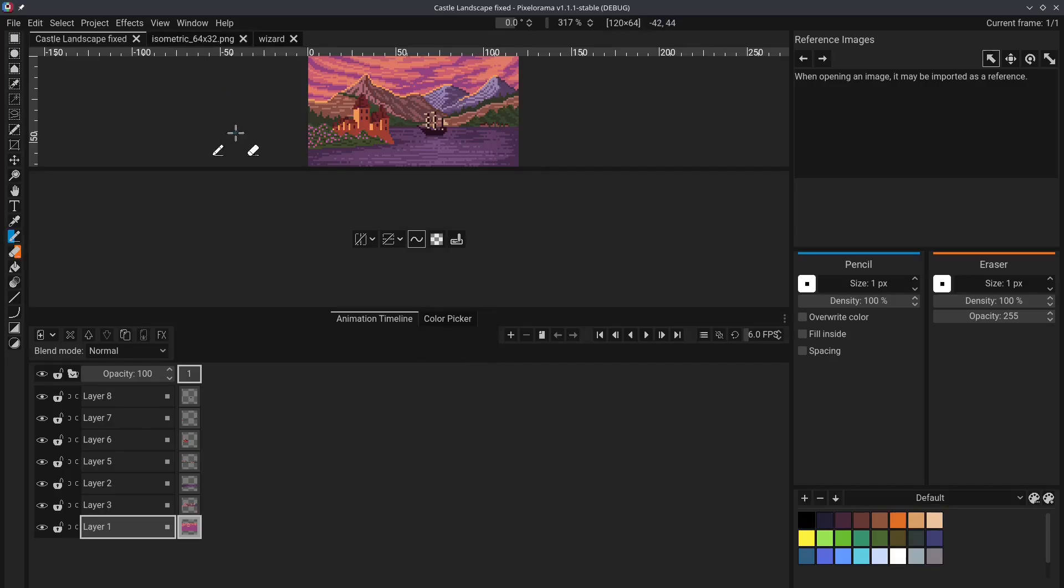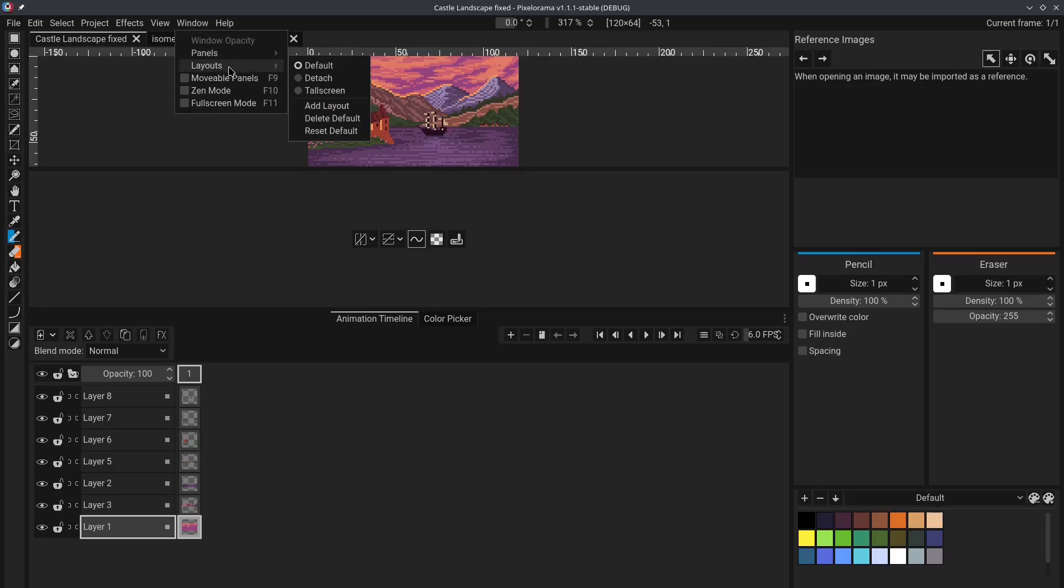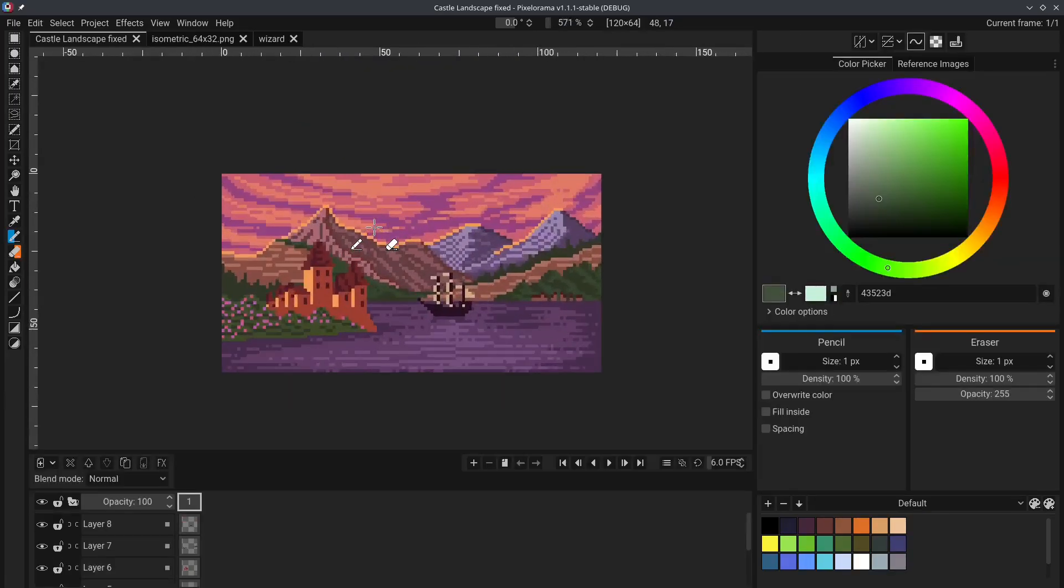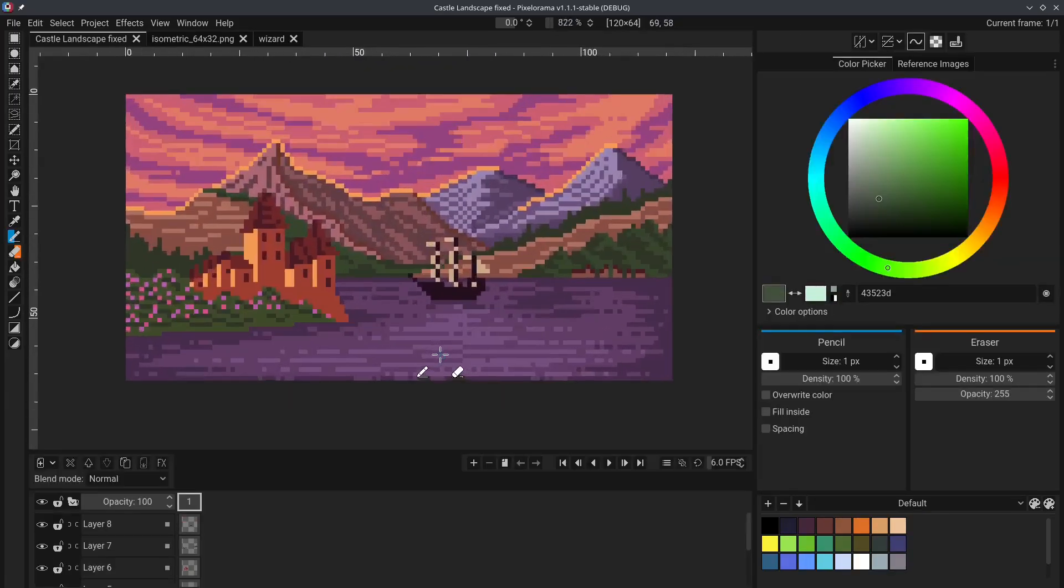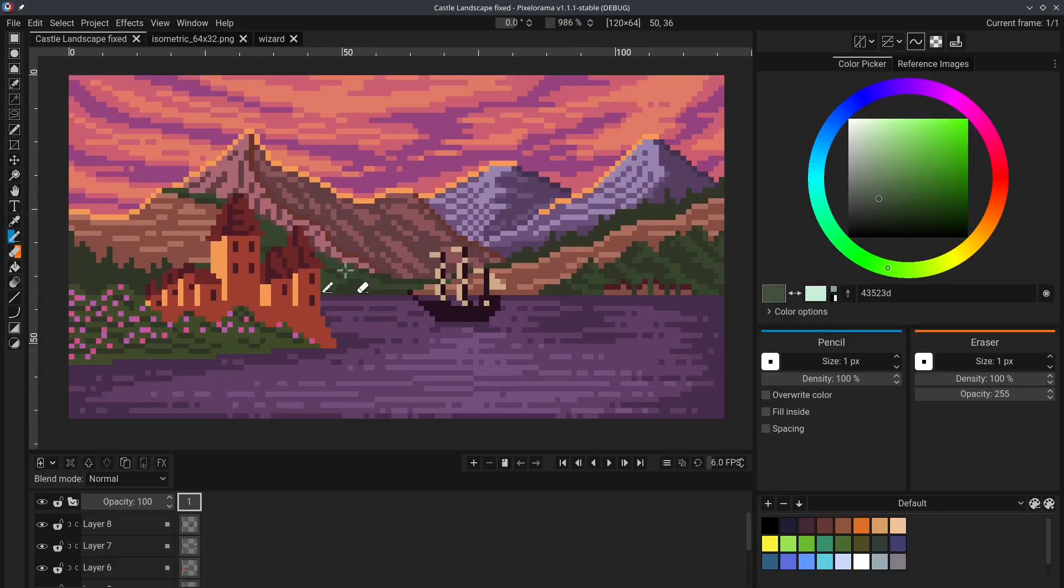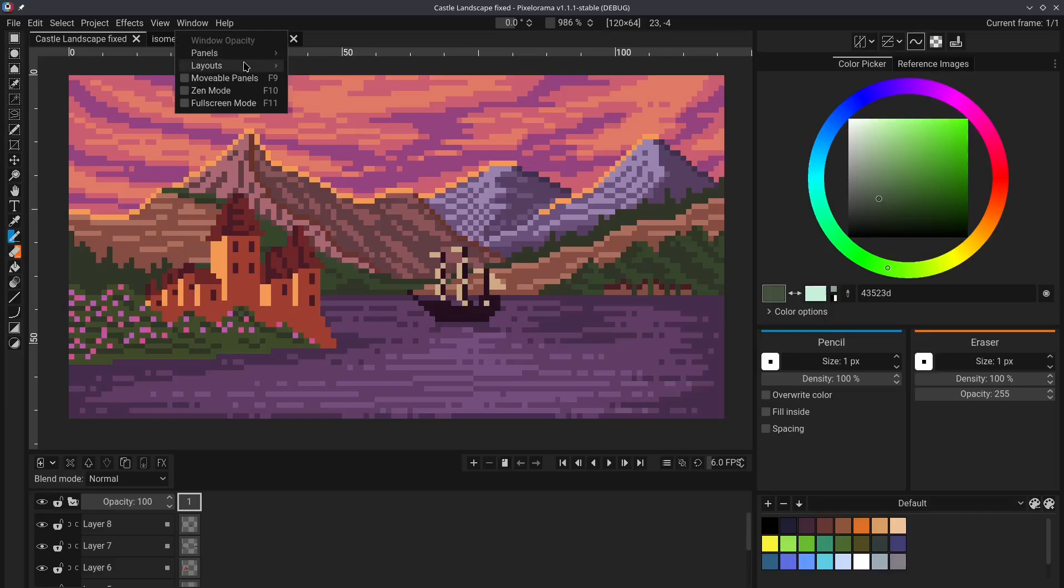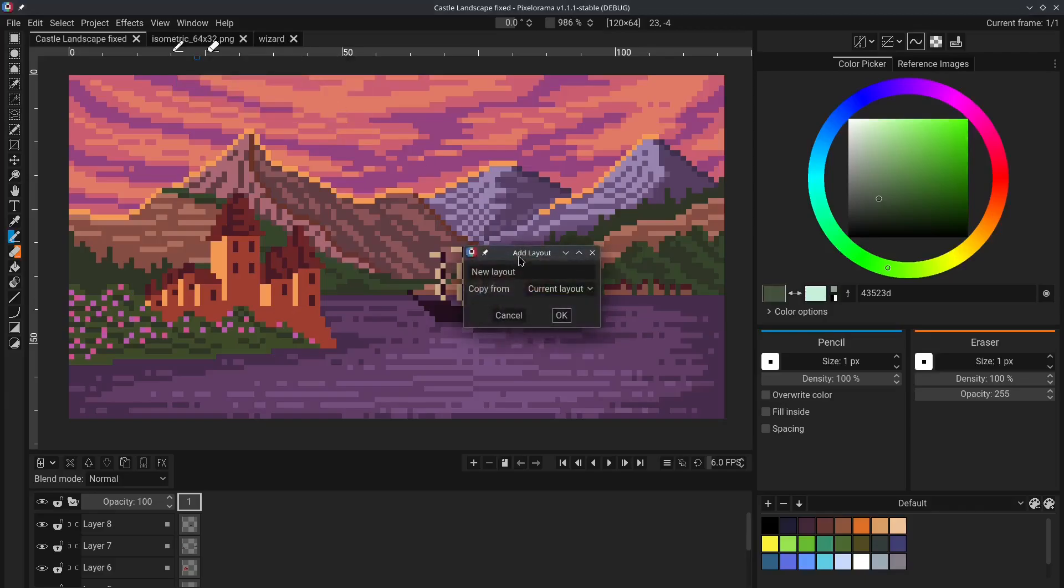To reset a layout, you can go to the window menu, Layouts, Reset, Default. Note that this works only on default layouts. If you want to make a new layout, you can go to the window menu, Layouts, Add Layout, and choose a name for it.